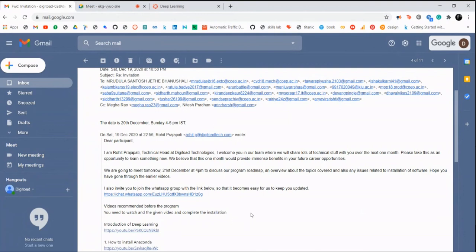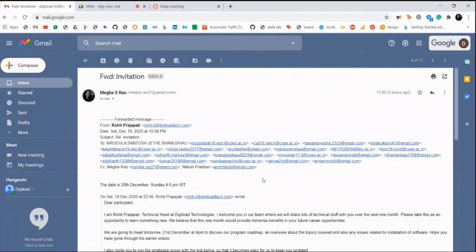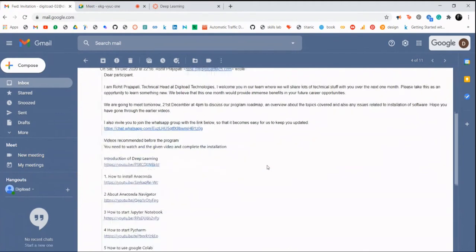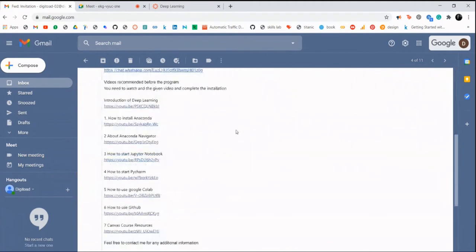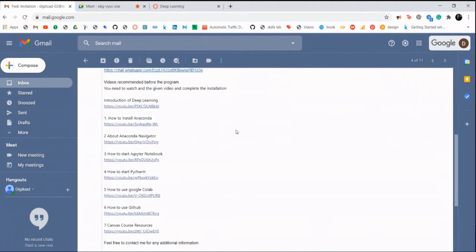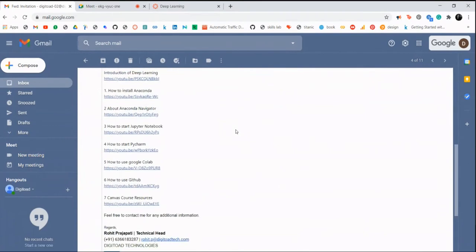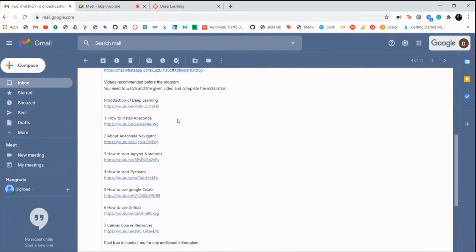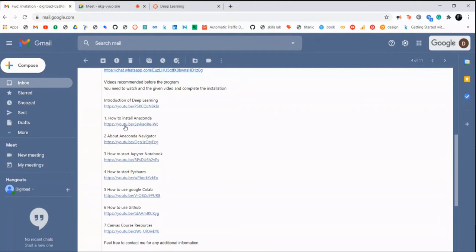Thank you. I guess everybody has received this email, correct? You can see a few things that are listed here - introduction, how to install, and all those things. You have a list of prerequisites here. Can I get a confirmation that you guys have gone through these things? Do you have any questions?